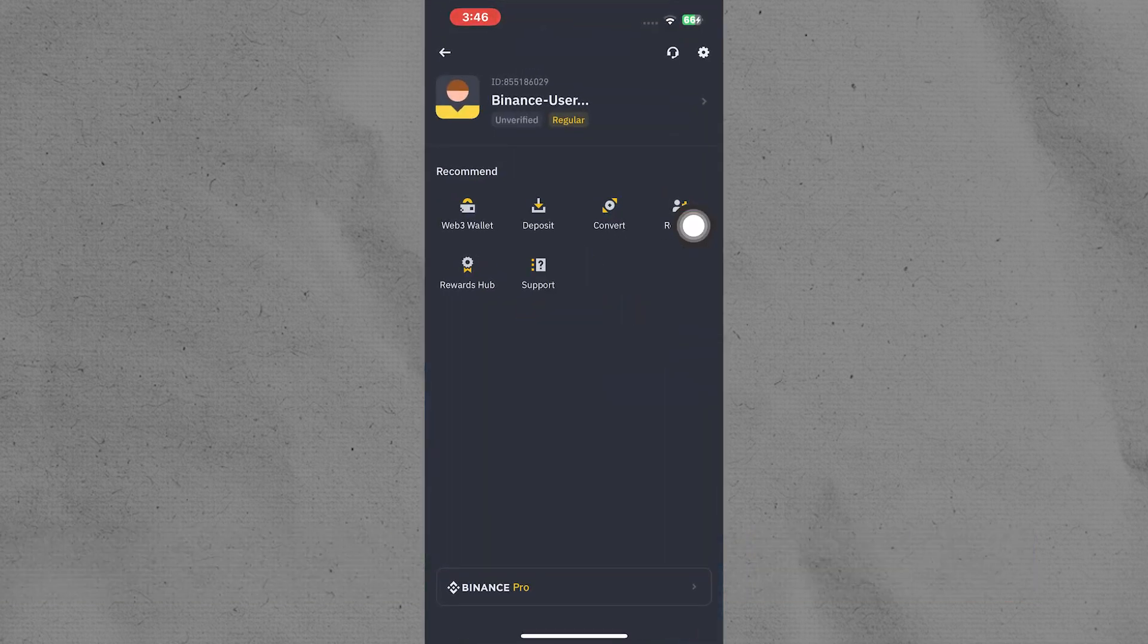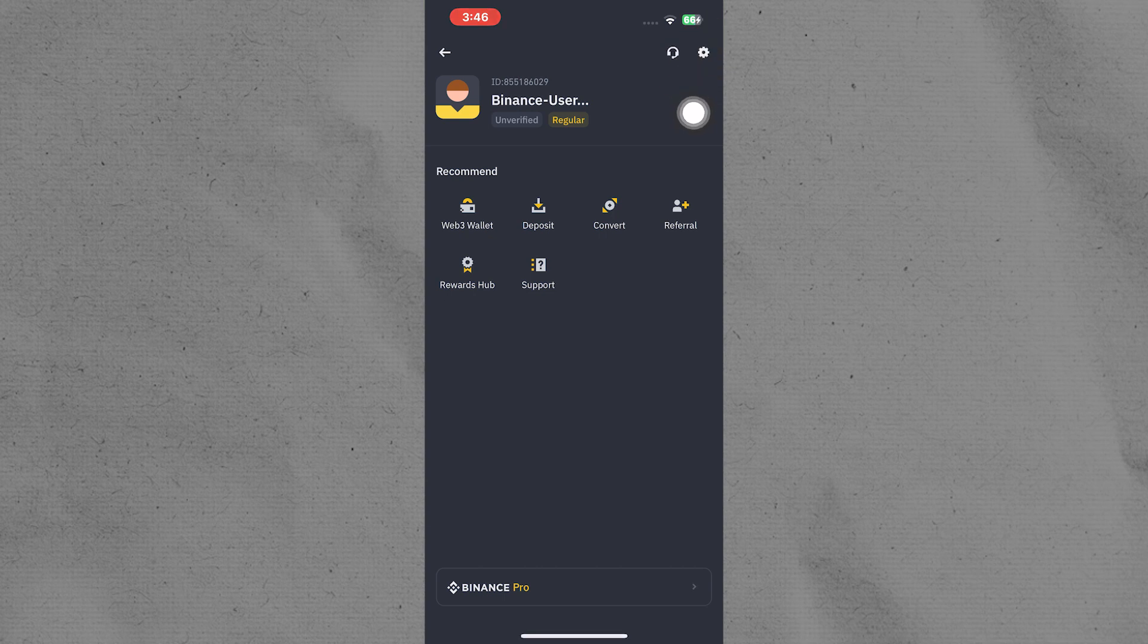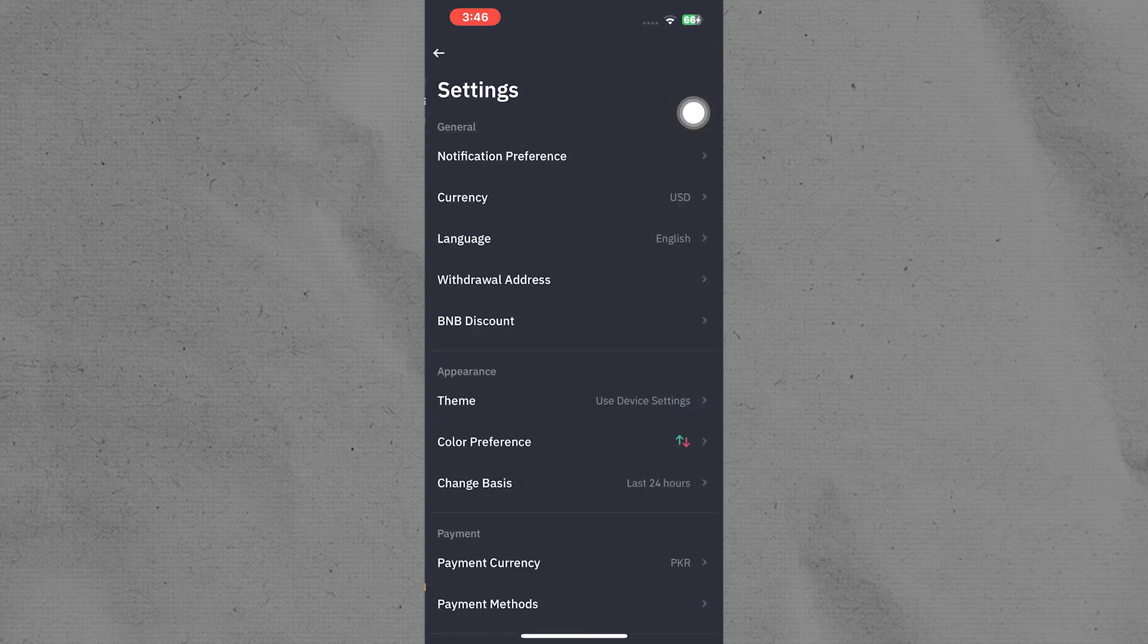First, you have to open the Binance app on your mobile phone. Tap on the settings option present in the top right corner.